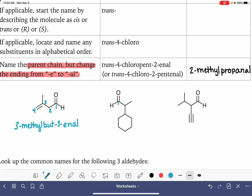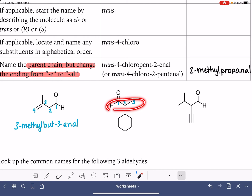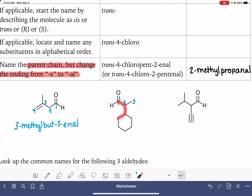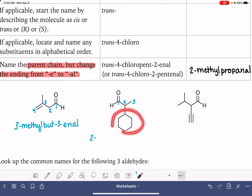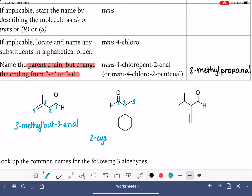Here's our next example. The aldehyde is carbon number one, and we look for the longest carbon chain. Remember, when finding the longest carbon chain, it has to be either all straight chain or all cyclic — you can't mix out of a ring and into a ring. So this is a three-carbon chain with a substituent on carbon number two. The cyclohexane ring is our substituent; as a substituent, we call it 'cyclohexyl'. The three-carbon chain is propane, we drop the last 'e' and replace with '-al'. The name is 2-cyclohexylpropanal.